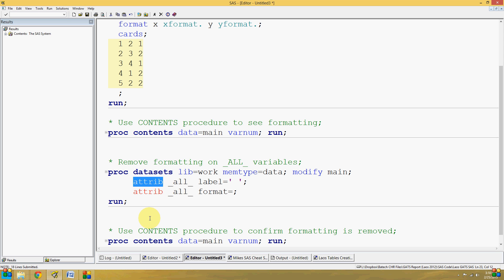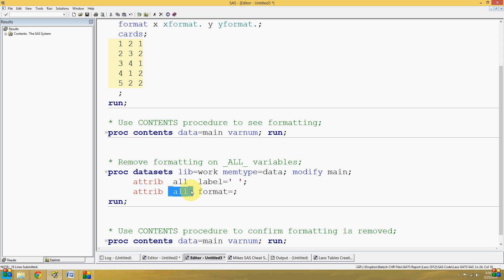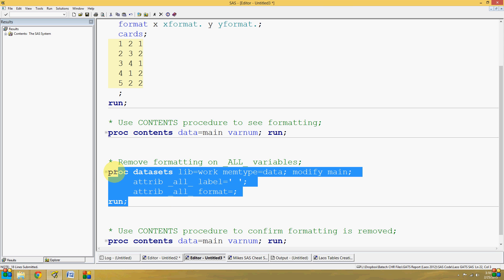We're going to change the attributes of all variables to have a blank label, and the attributes of all variables to have a blank format. When we run this code now,